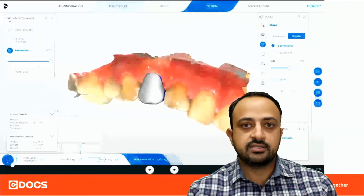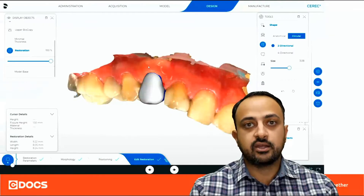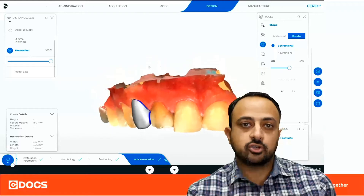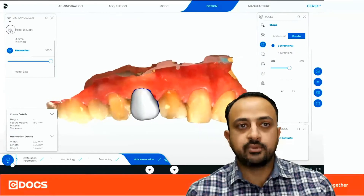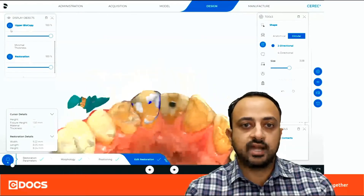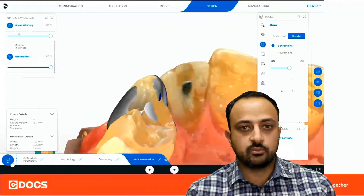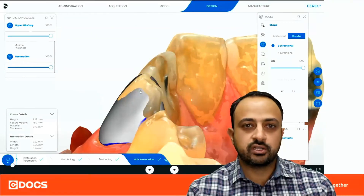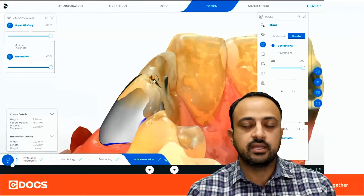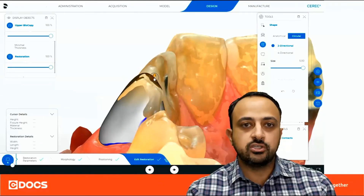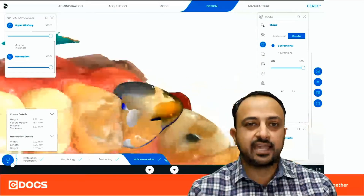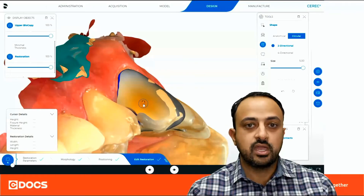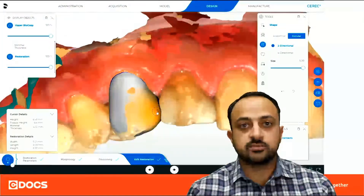Now in my design, you'll see I received a biogeneric proposal — but the benefit is I can turn on that pre-op biocopy to view my design in relation to what was there before. You can see the biogeneric individual design is a little bit short on the incisal, so I'll raise that just a bit. I'm just using that pre-op condition to guide my proposal, not necessarily to copy it one for one. I'll go in and make some small tweaks and adjustments.